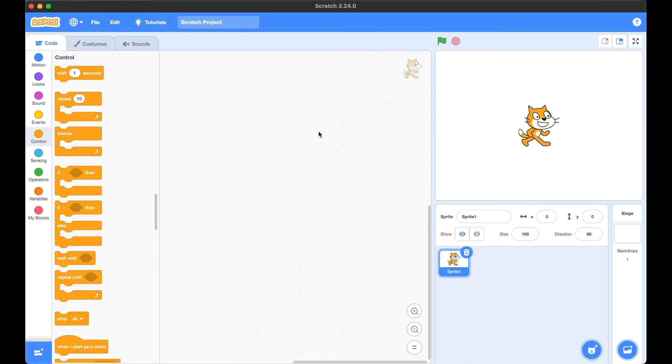Hi everyone! In today's tutorial, we're going to learn the control blocks. The control blocks are the ones in orange.